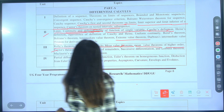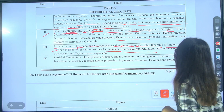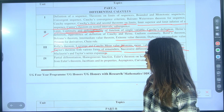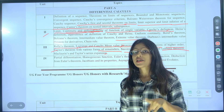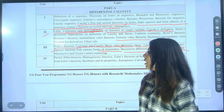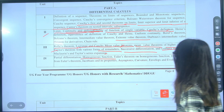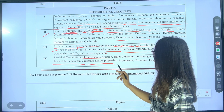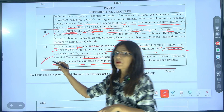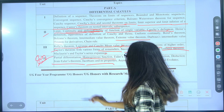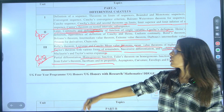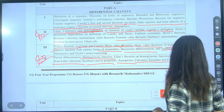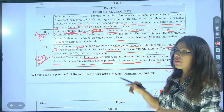Taylor's theorem with various remainders, successive differentiation, Leibniz theorem, and then Taylor's expansion — this is also important. Fourth unit: partial differentiation. We have studied partial differentiation but here in BSc first semester, homogeneous functions and deductions from Euler's theorem, Jacobian and its properties — this point is very important. Then asymptotes questions, curvatures and evolutes. That covers the first book — Differential Calculus.